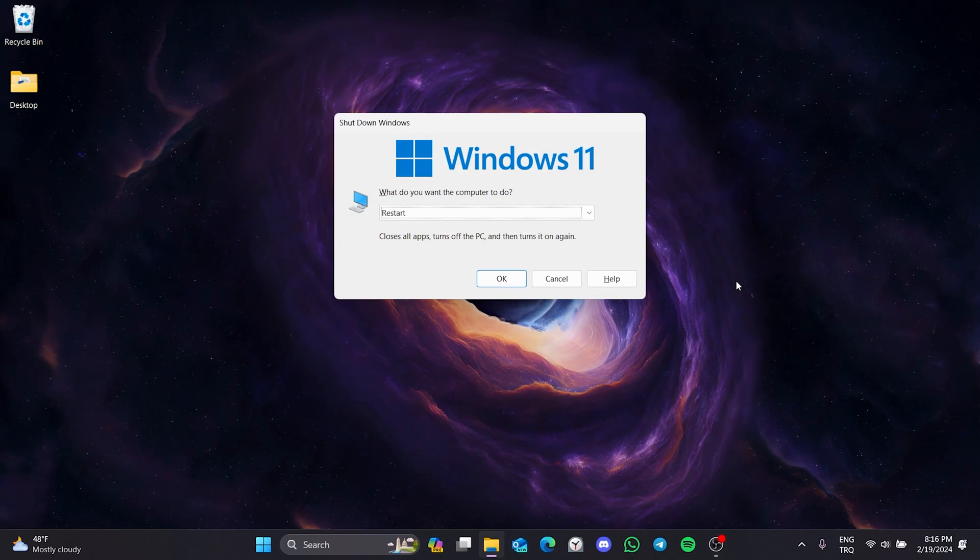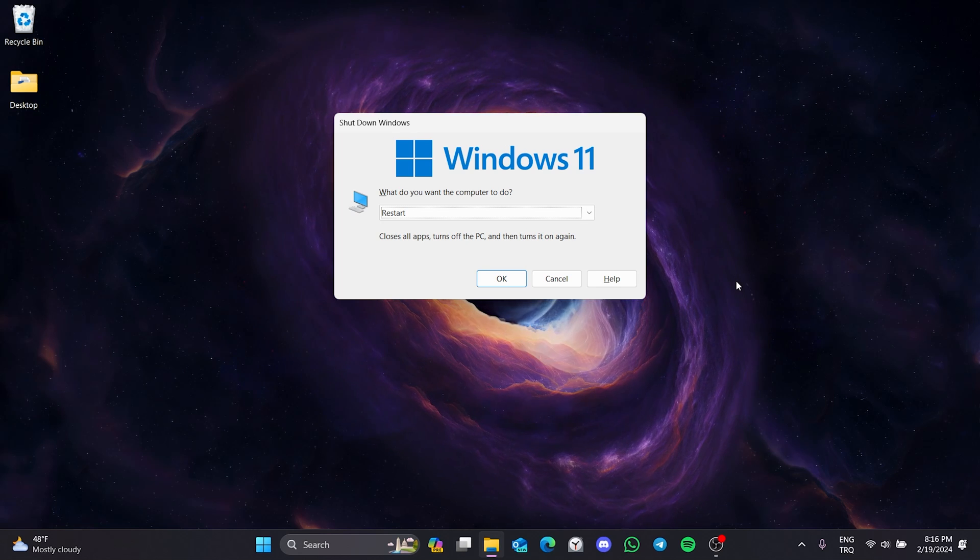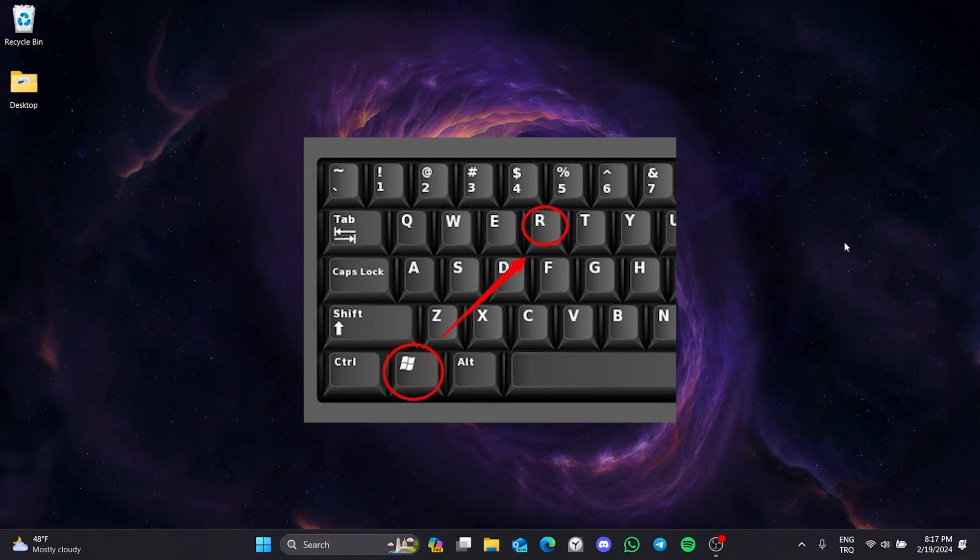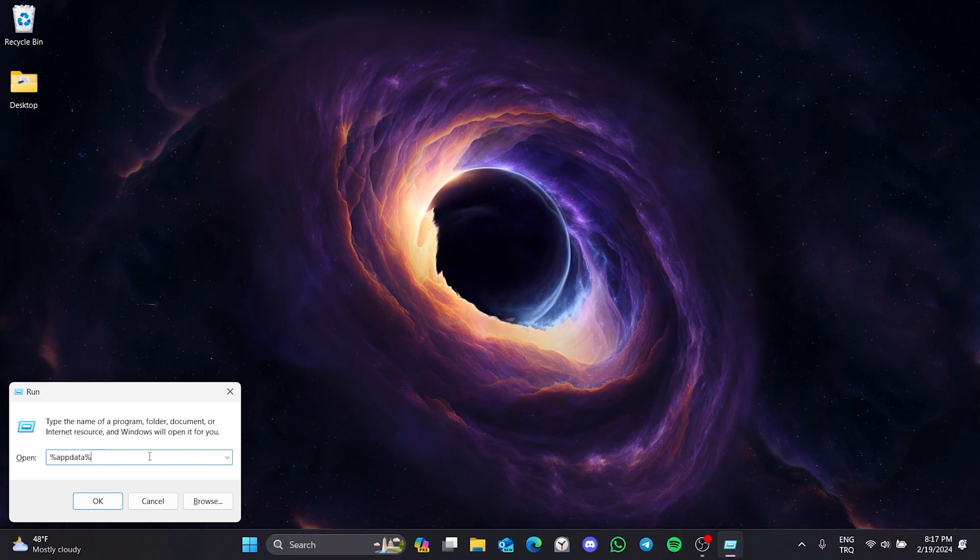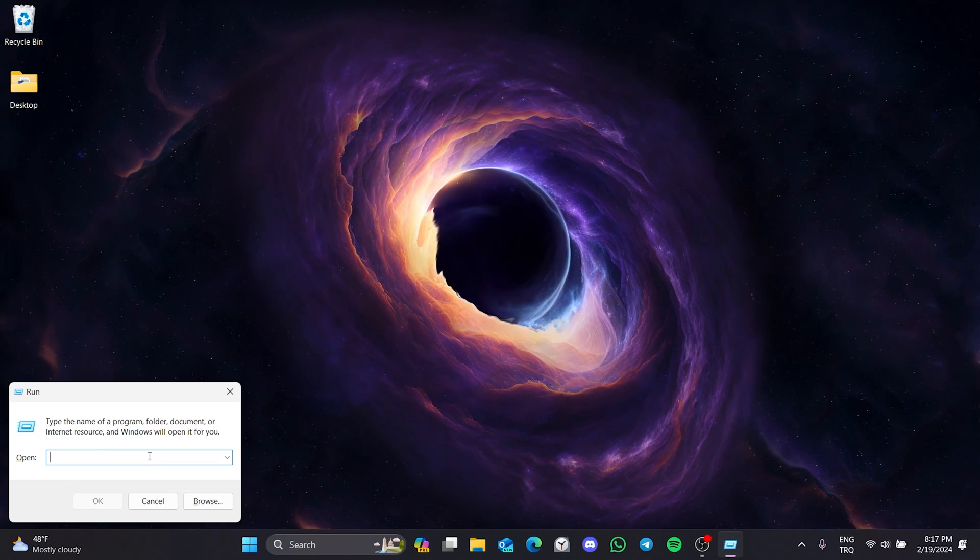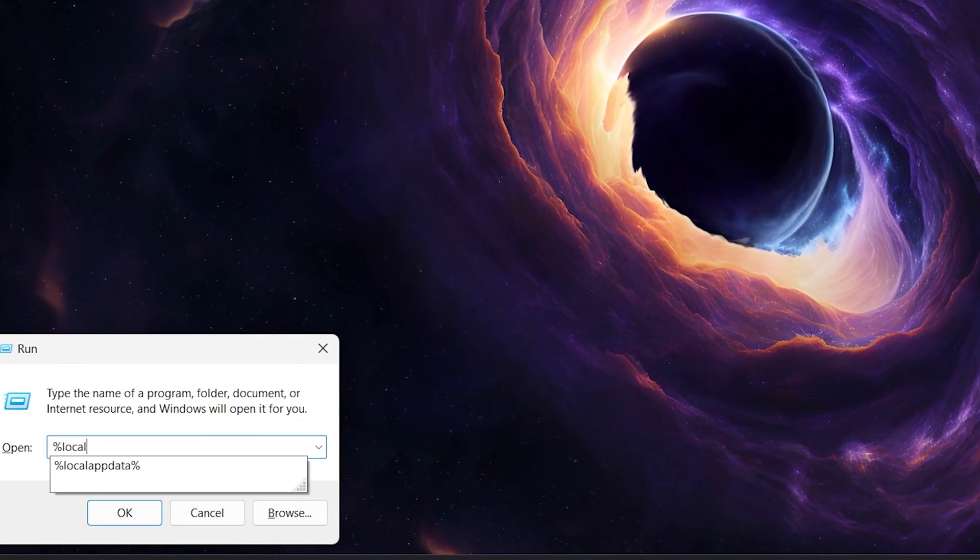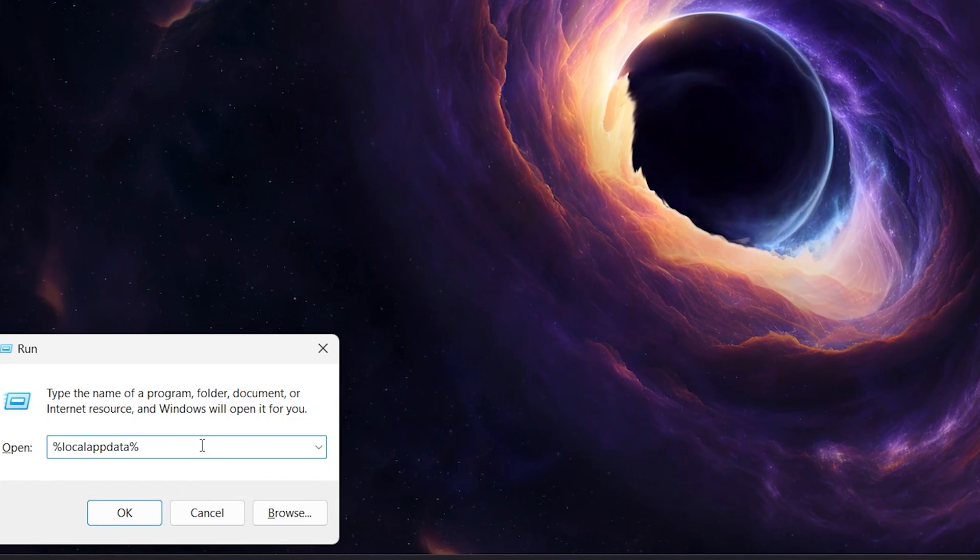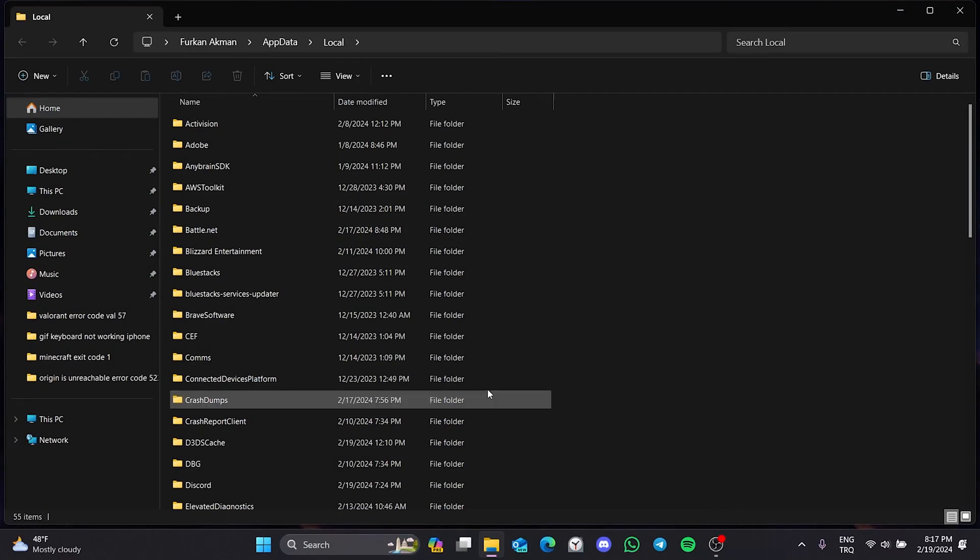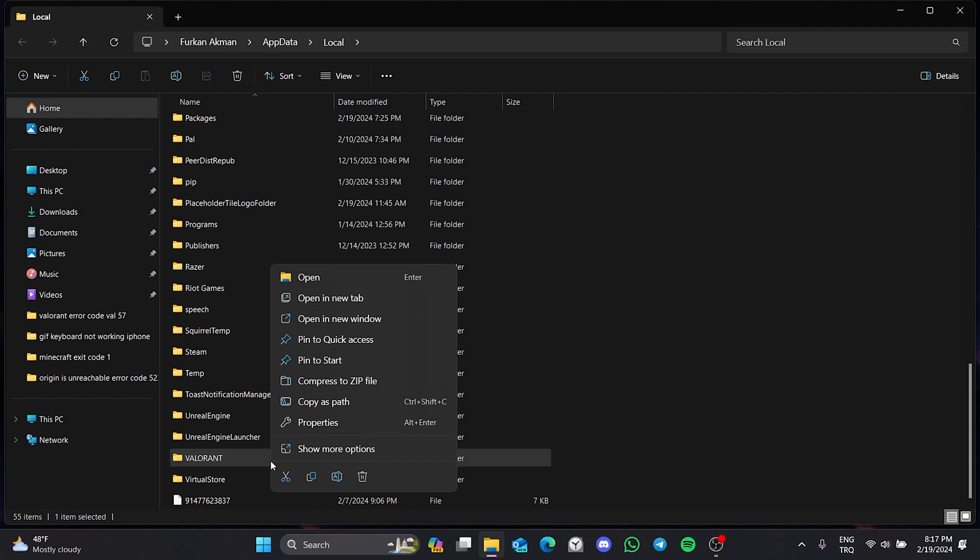But we will do this after we have cleared Valorant's cache files. To clear Valorant's cache files, we press windows and R key and open run. After that, type %localappdata% in the search bar and click ok. In the folder that opens, we find the Valorant folder and delete it.